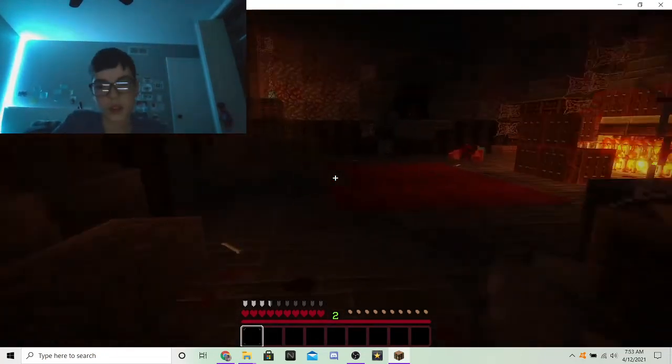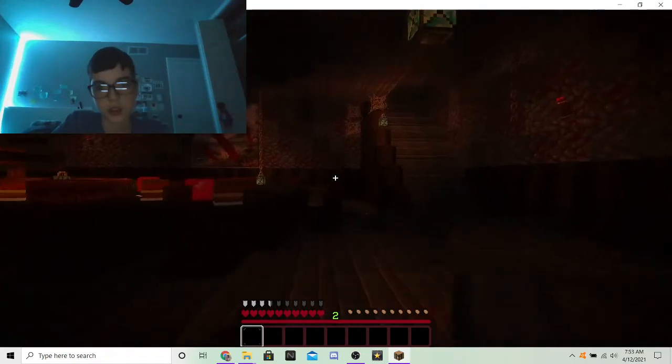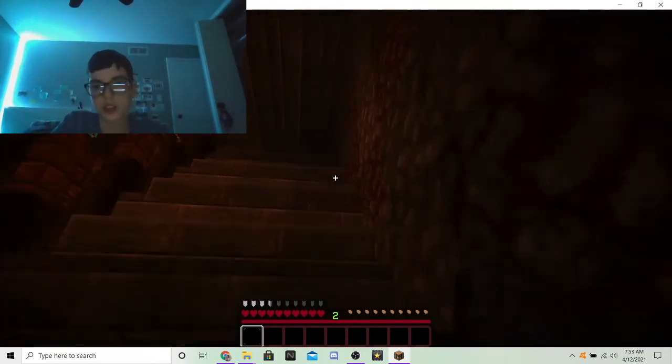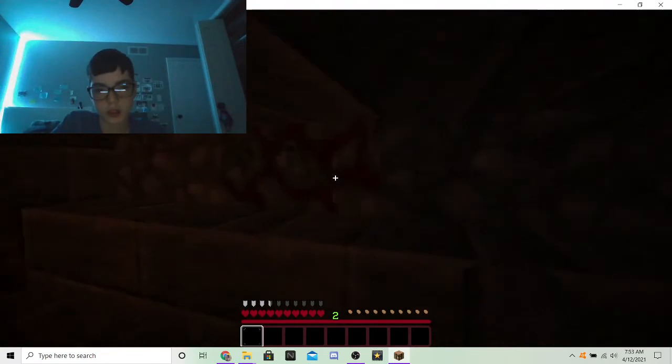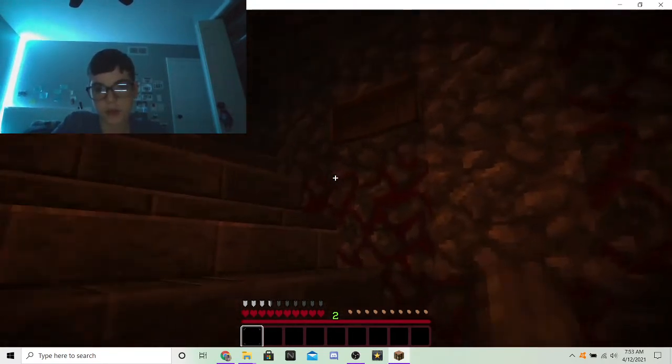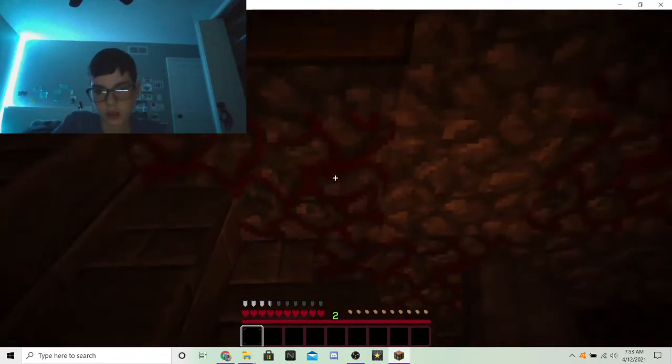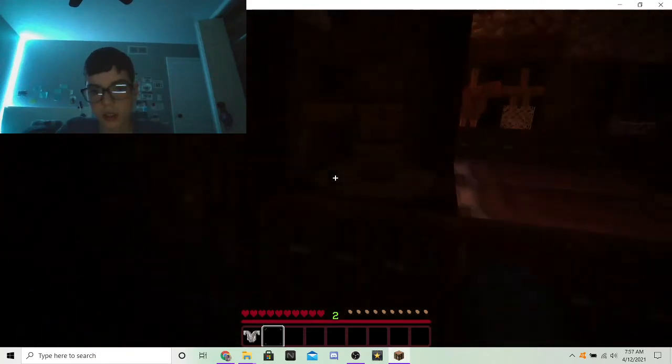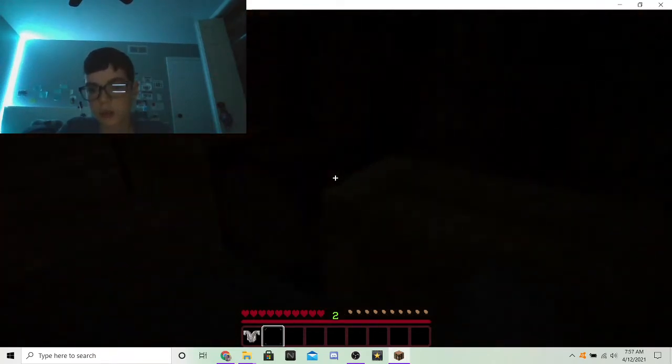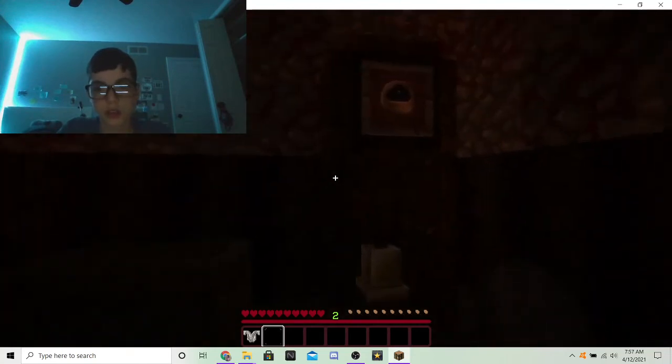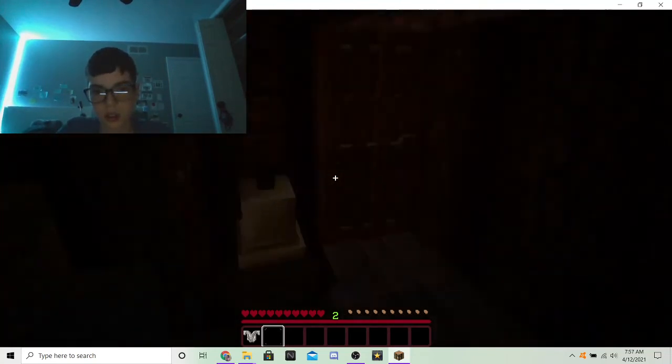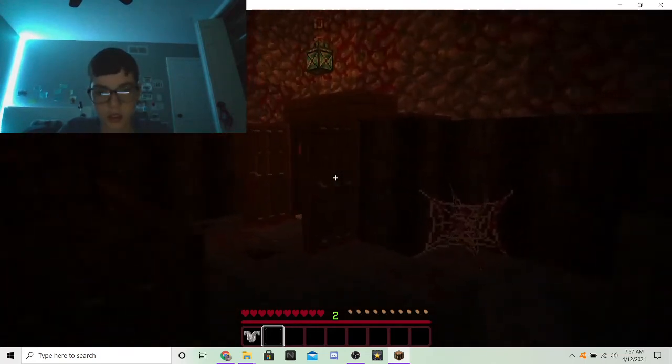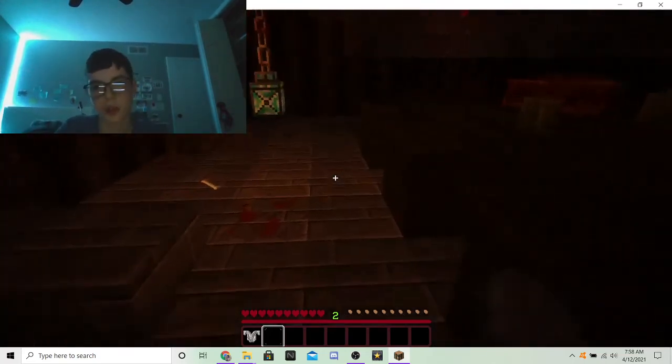This is not scary. Spoiler alert. Nothing happens. Is there literally. I found the attic. Okay guys. I'm legitimately stuck. So. I just get stuck on horror maps. I'm sorry.